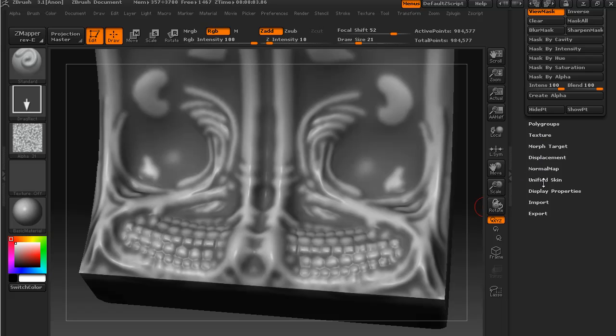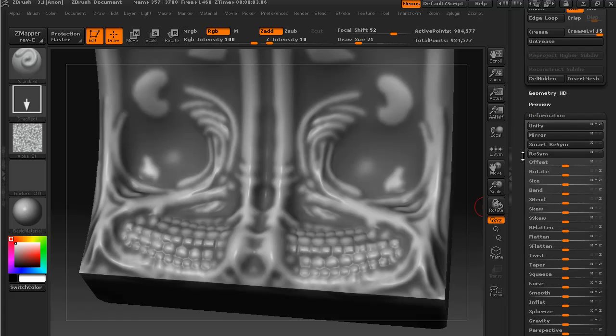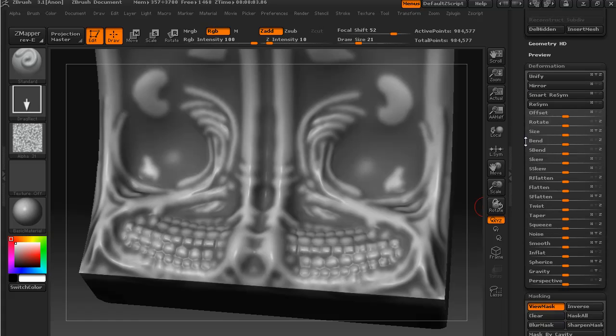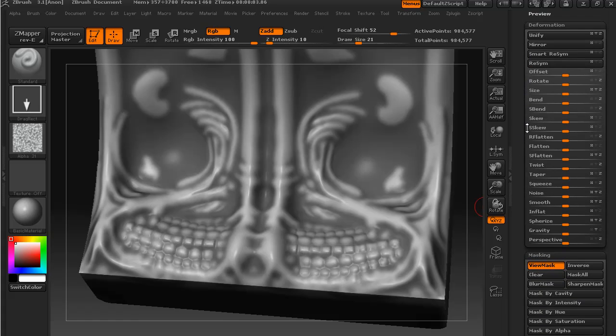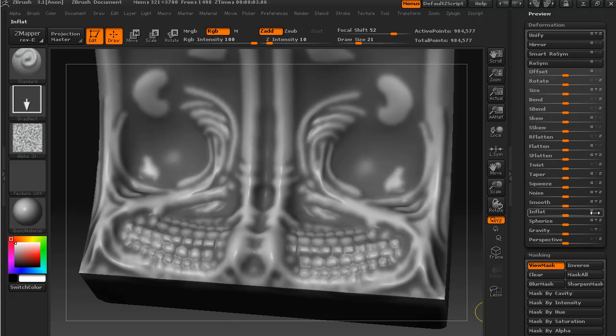We can go down to our deformation menu. And if we apply something like noise. And yeah, that's a little bit high. I might take that and just apply a noise of.